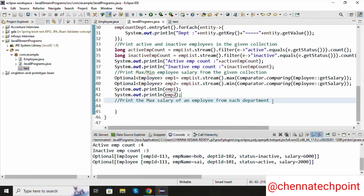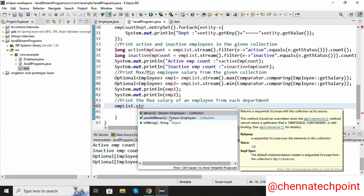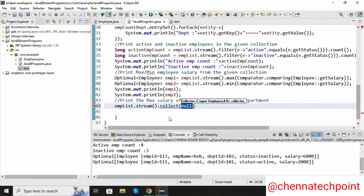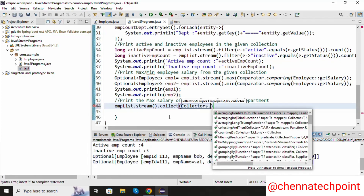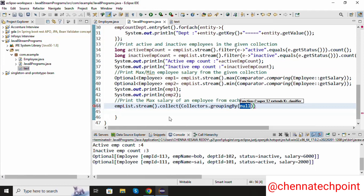Our last problem statement is: print the maximum salary of an employee from each department. I'm going to use employeeList, convert it into stream API, and use collect with Collectors.groupingBy, passing the method reference Employee::getDepartmentId to group by department ID.